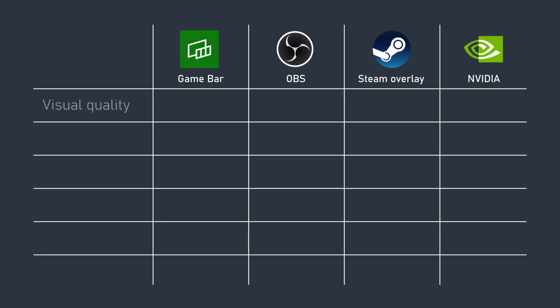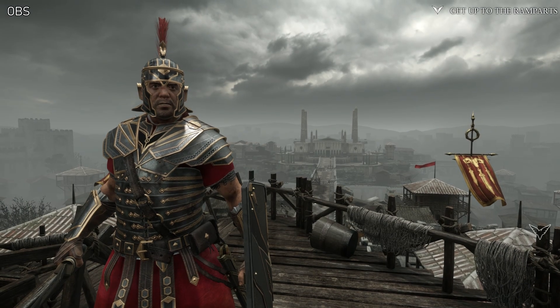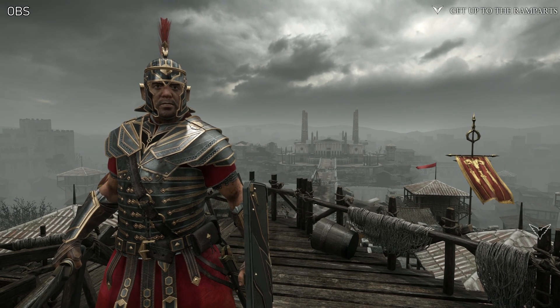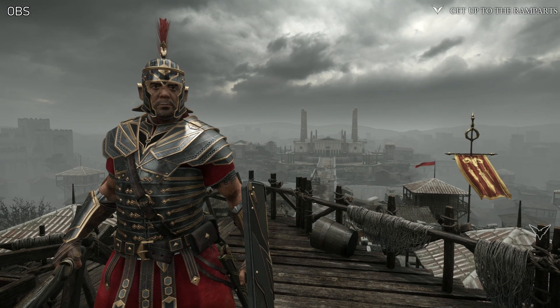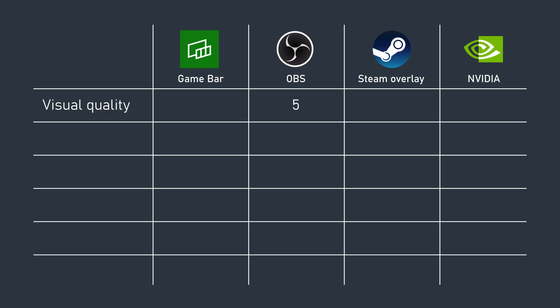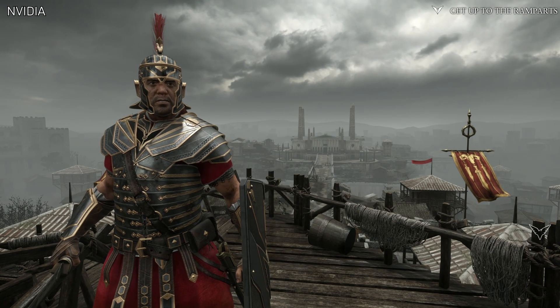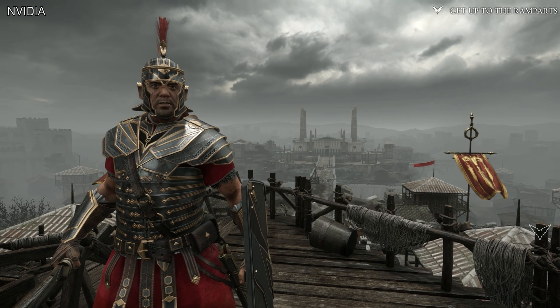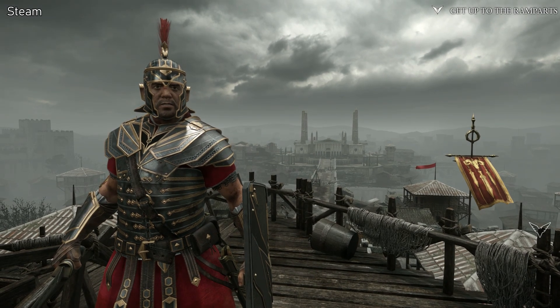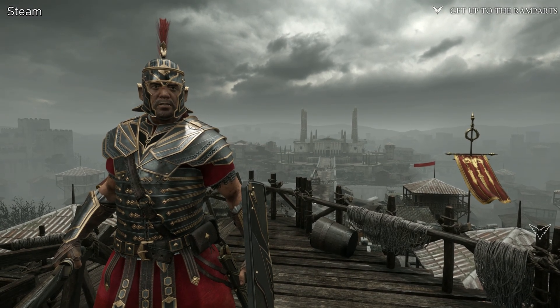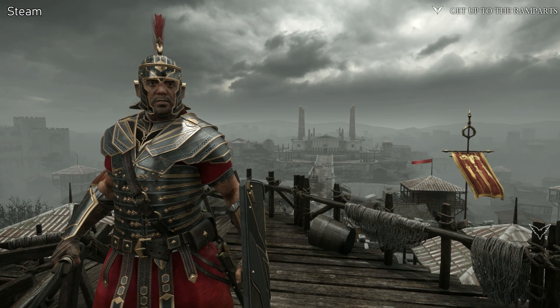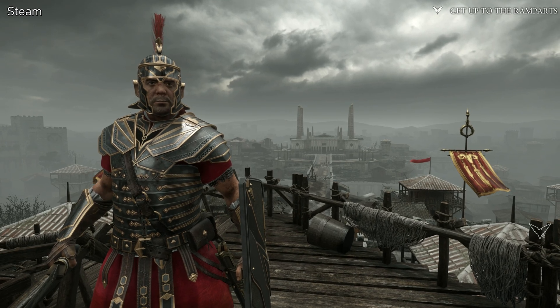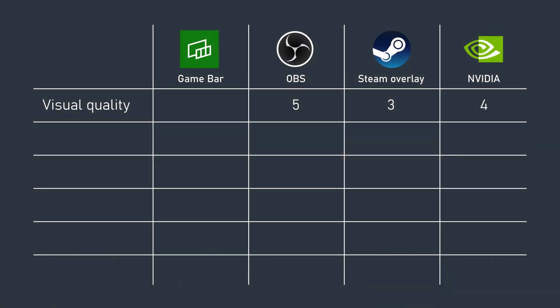If I was scoring each of these capture methods, OBS would get a five for visual quality, purely because it offers so much variety. NVIDIA overlay is a close second. Steam's weird green cast relegates it to third place, but it does offer efficient H.265 compression. Game Bar should get a point for coming last, but the lack of bitrate options and max 1080p resolution means it loses that point altogether.